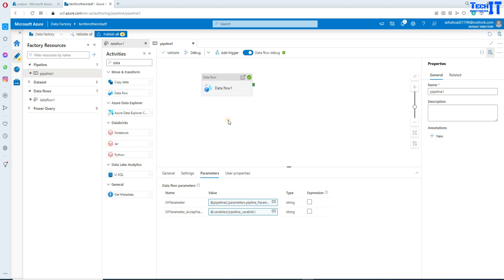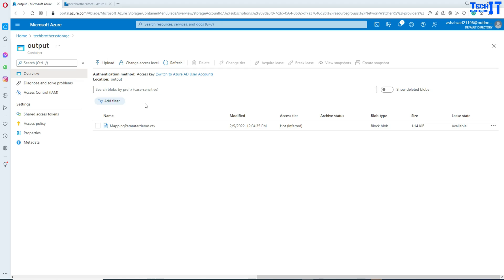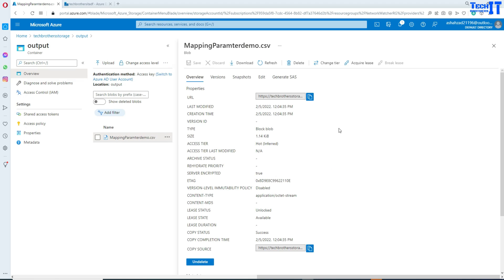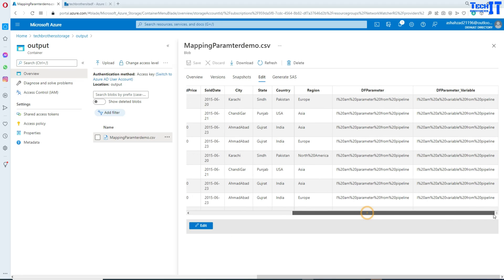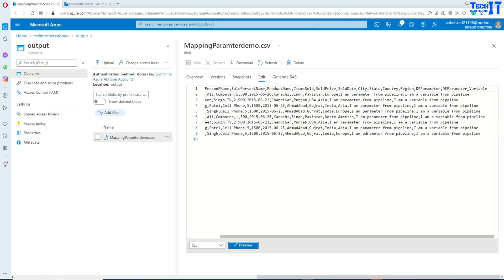Our data flow has completed successfully. Let me refresh my file — go to edit and preview, and scroll all the way to the right. You can see 'I am a parameter from pipeline' and 'I am a variable from pipeline.' The parameter column is now showing the value I provided in my pipeline parameter and mapped to the data flow parameter. The variable value has also been mapped to the data flow parameter, used in the derived column, and written out to the file.